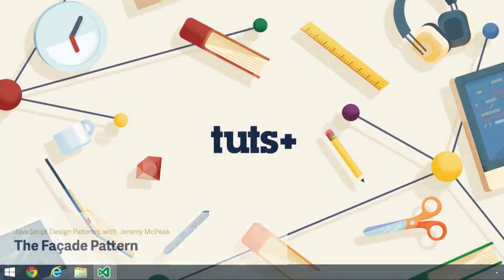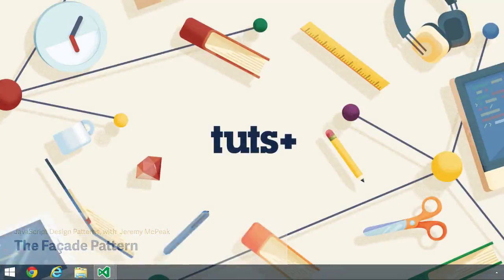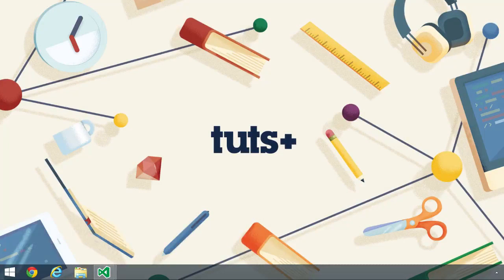This is going to be a short lesson because the facade pattern is an integral part of web application development. It basically hides complex code with an easier-to-use and higher-level API. So if you've ever used jQuery or Mootools or any other library or framework, then you have benefited from the facade pattern.